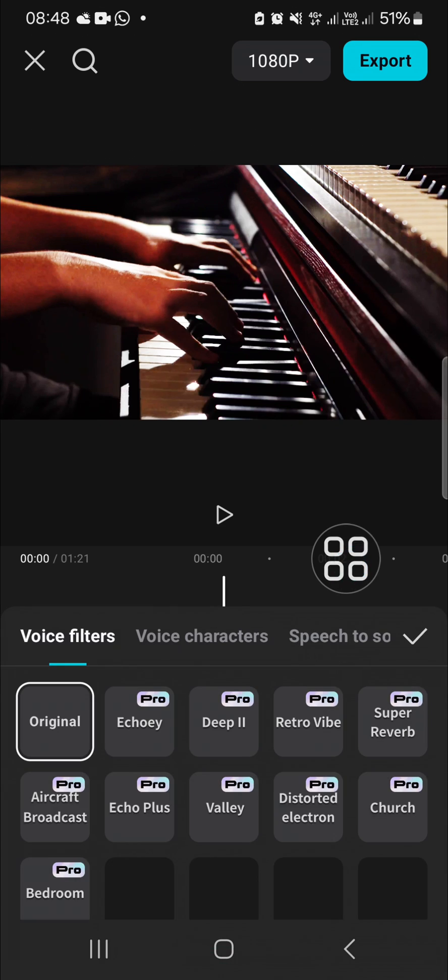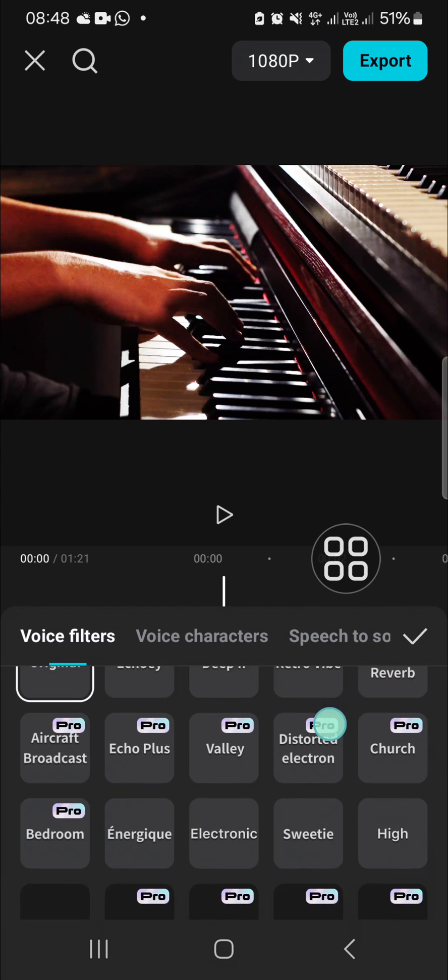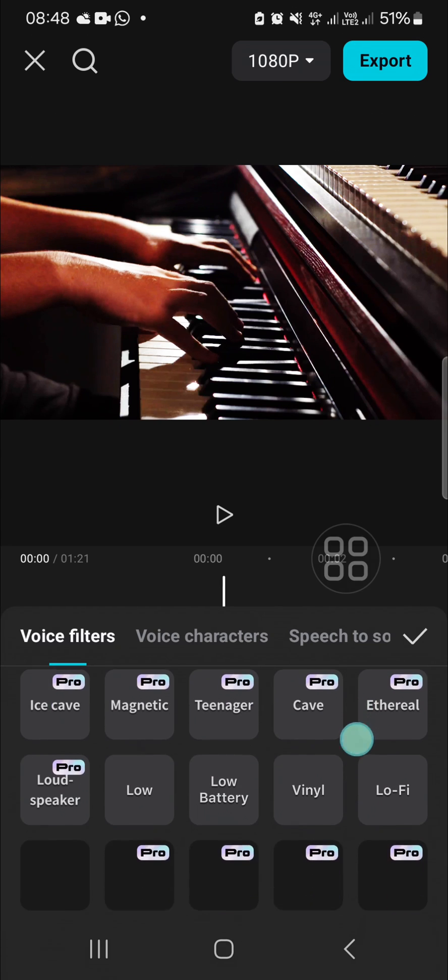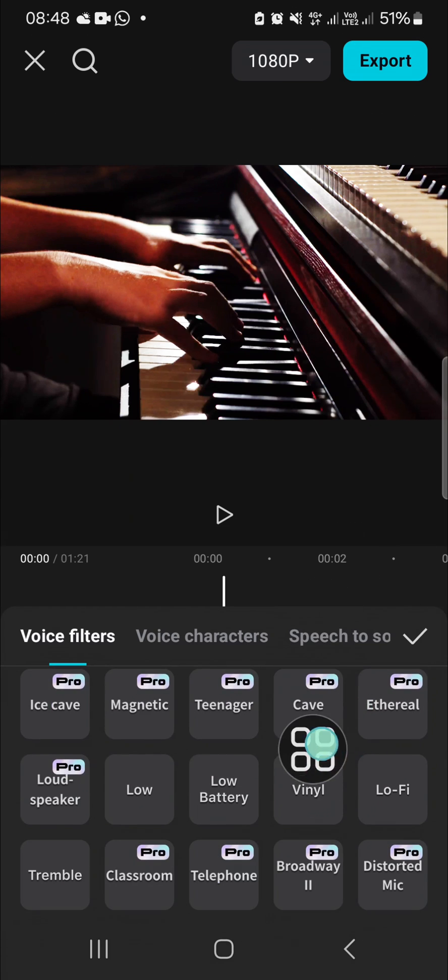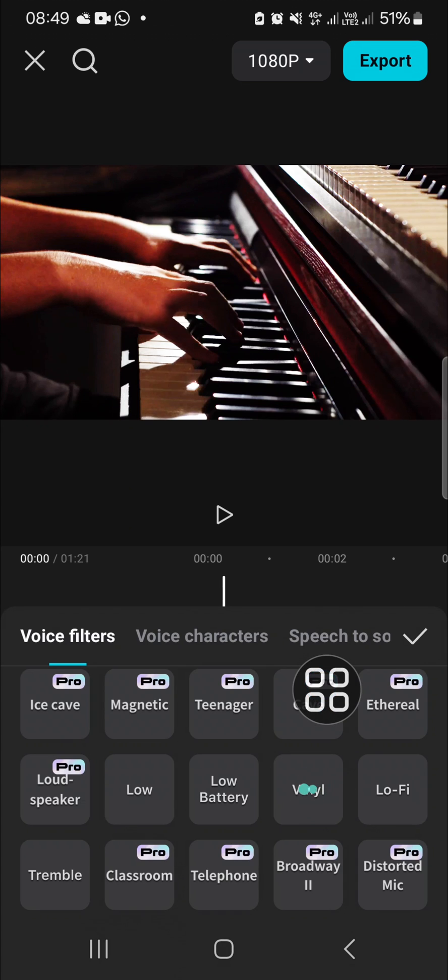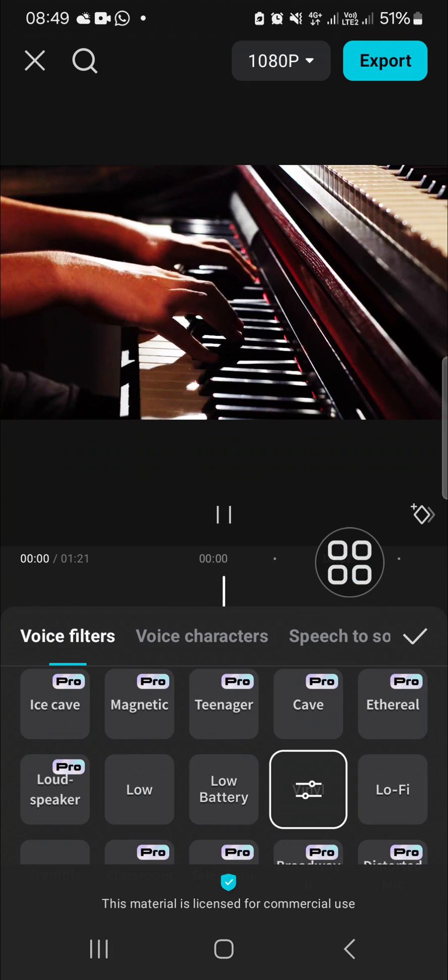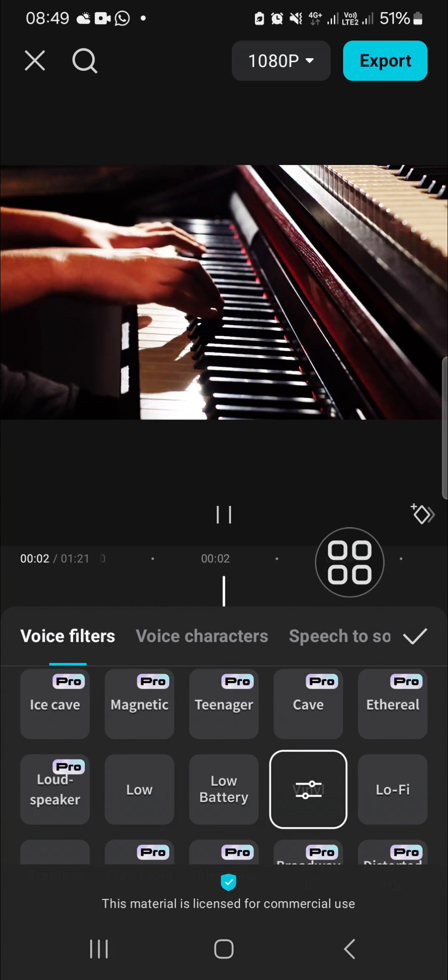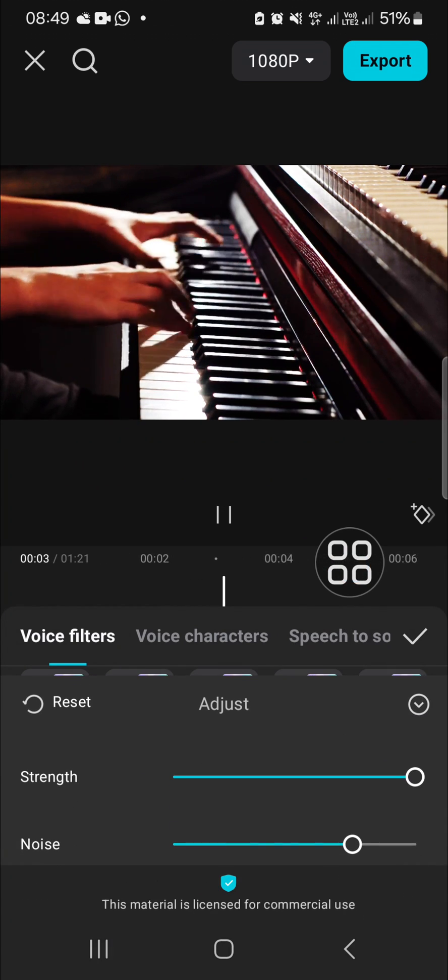You have to scroll down until you find this effect. This effect will create low quality sound effect for your audio. I'm going to try it. You can adjust the effect.